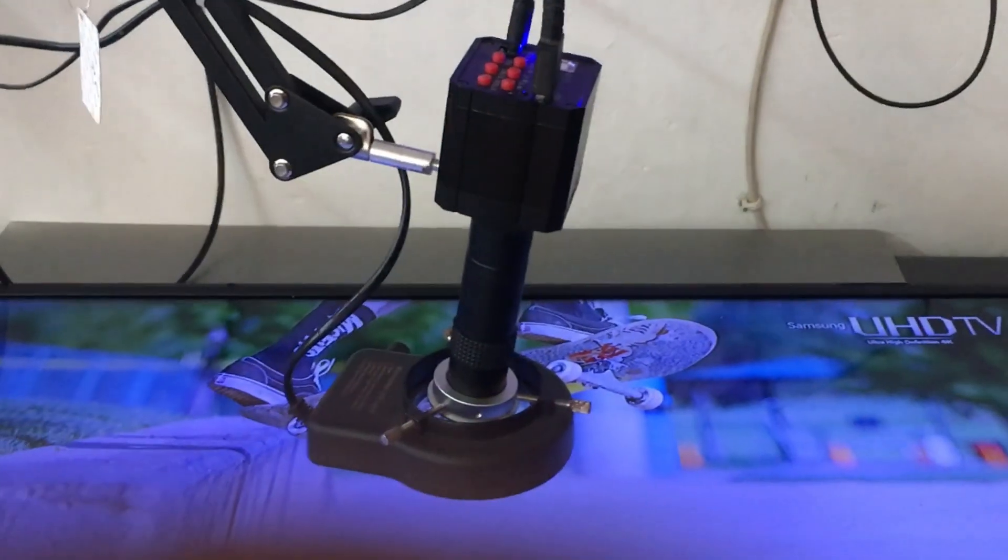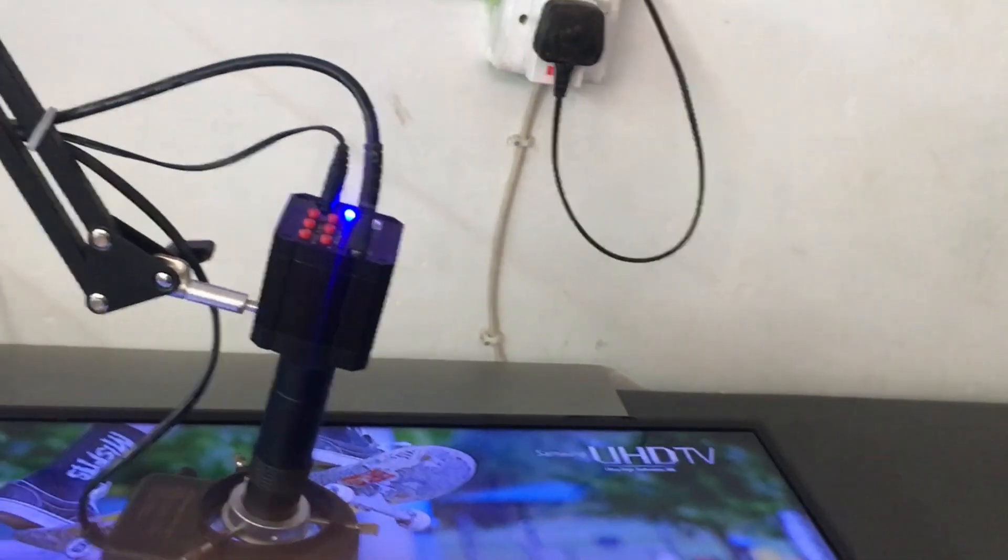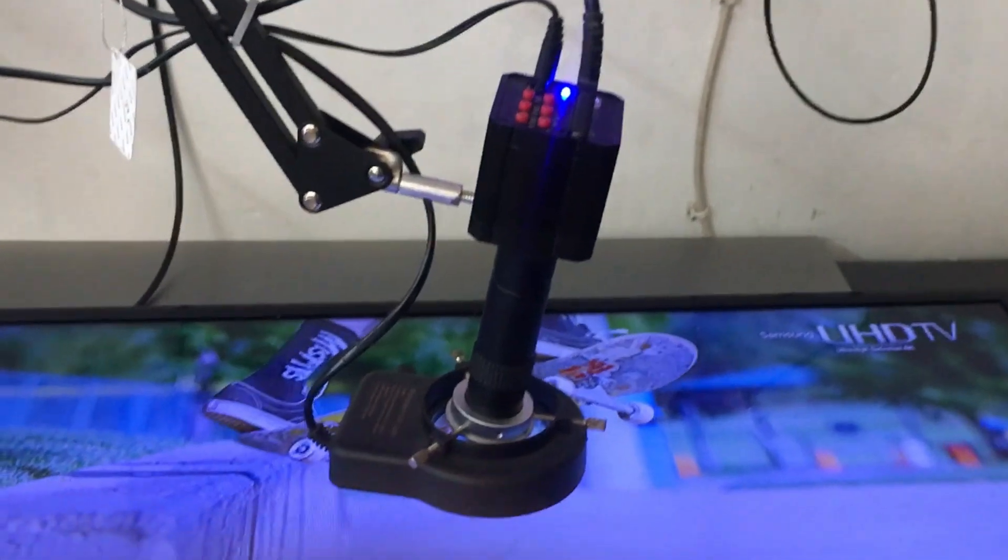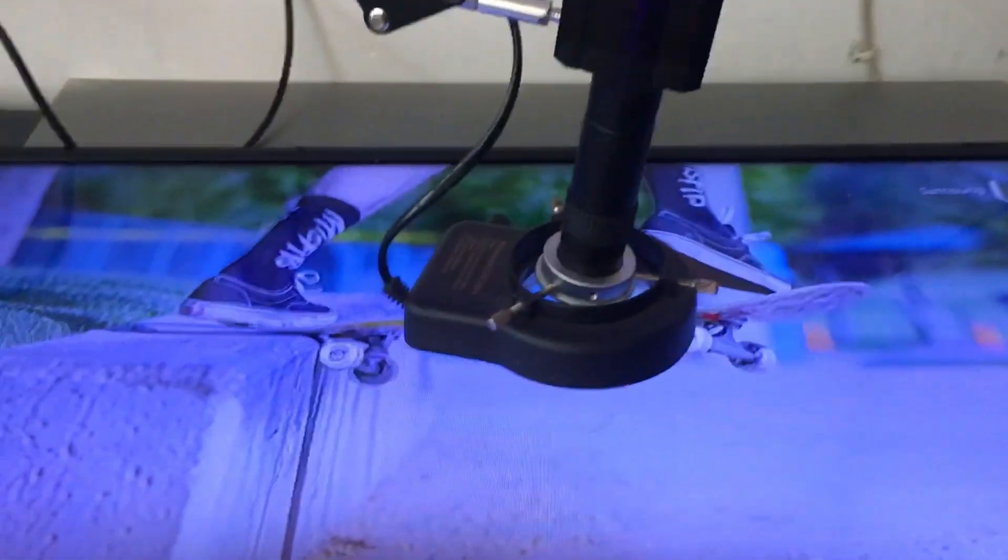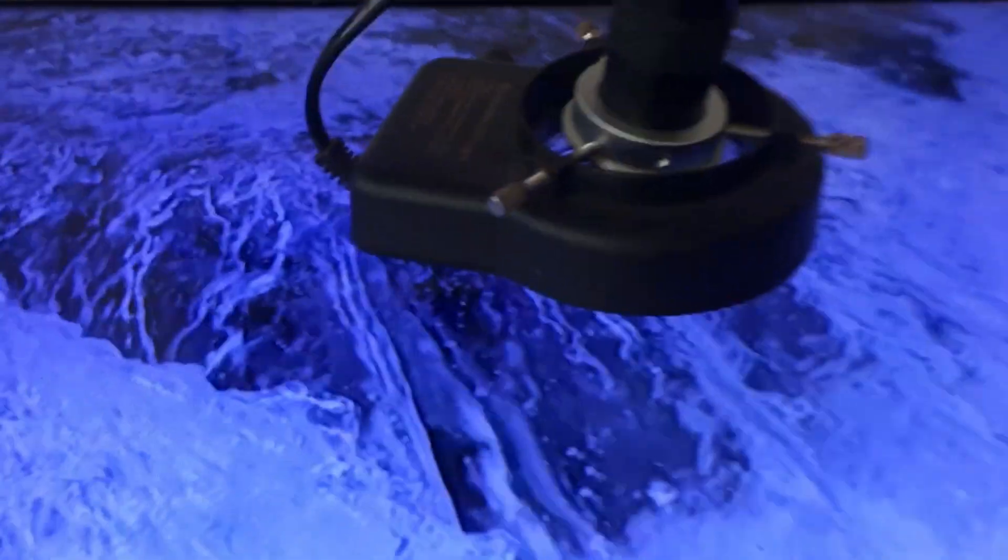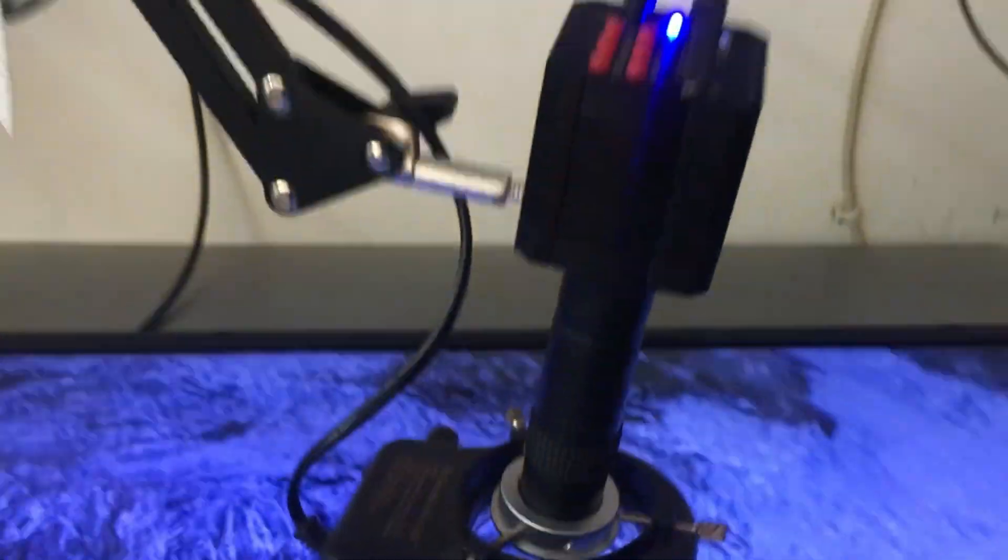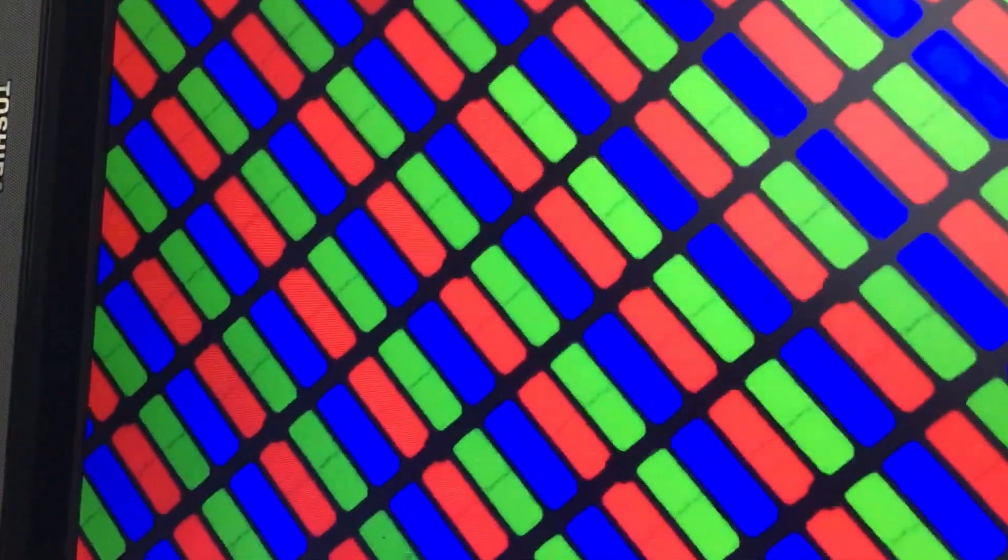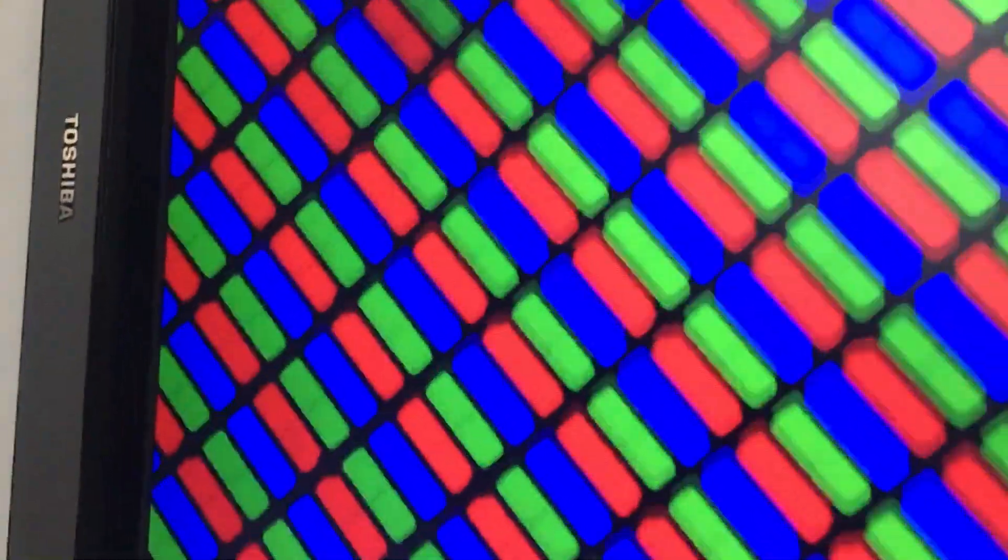Now you see how we normally see pictures on a TV. When we look at 300 times magnification with a microscope like this, we can see the RGB sub-pixel which is made up of an LCD panel.